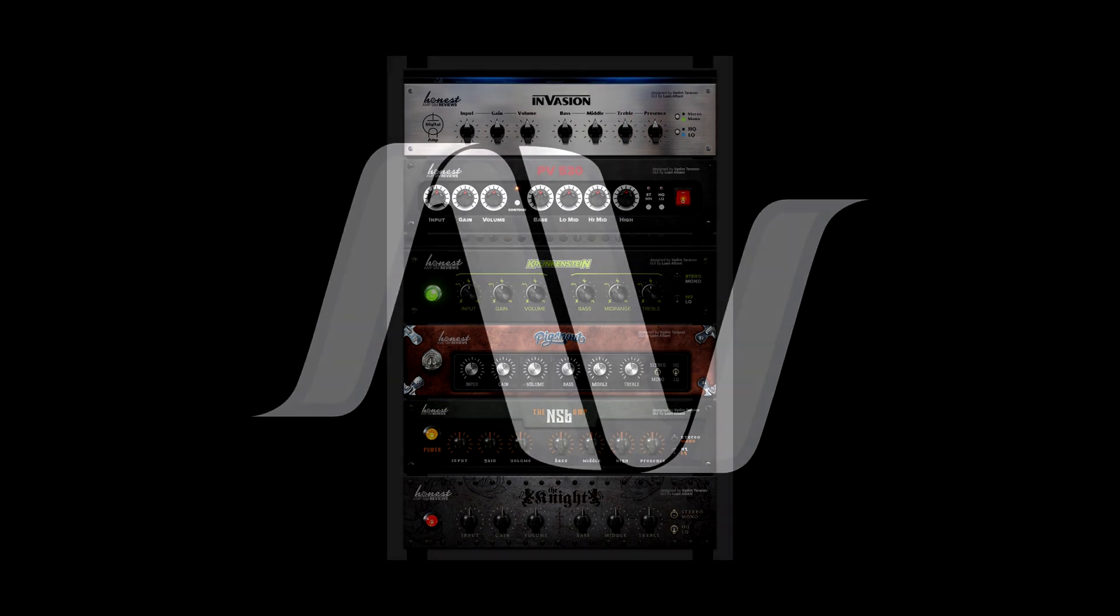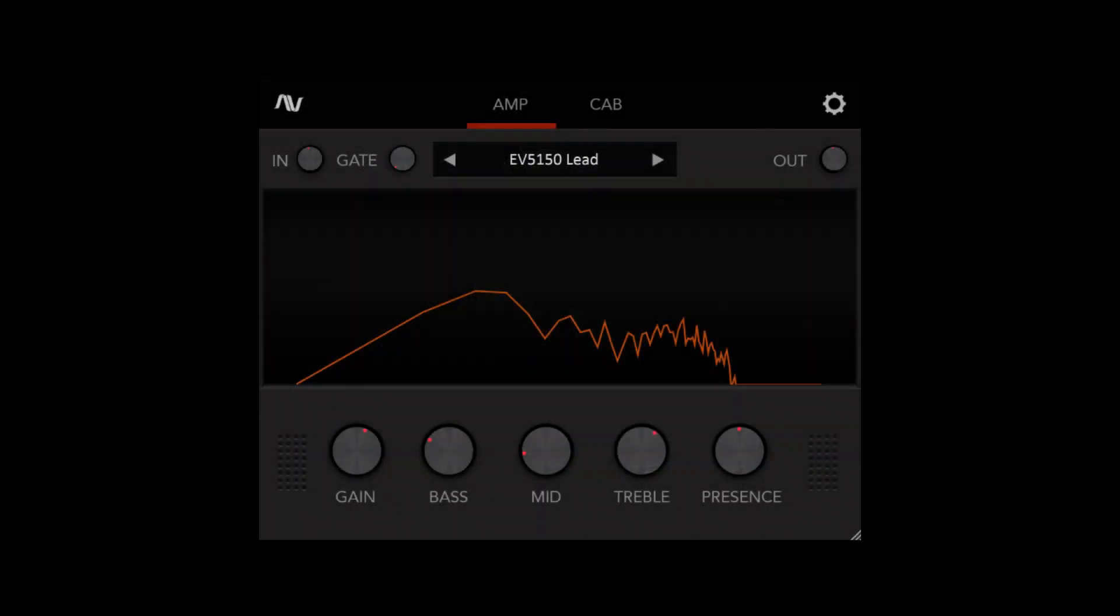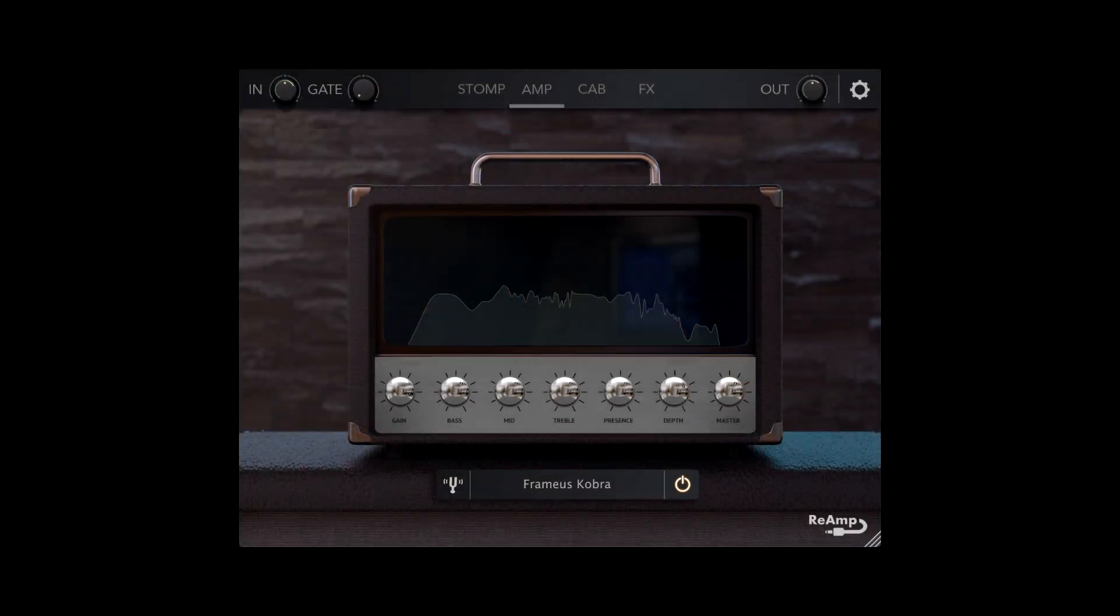Next, I want to talk about Audio Assault. They came out with the Grind Machine 3 demo earlier in the year, which was a really nice piece of kit, and I was looking forward to it coming out. Then they kind of went dark on it for a while, and then Reamp came out.